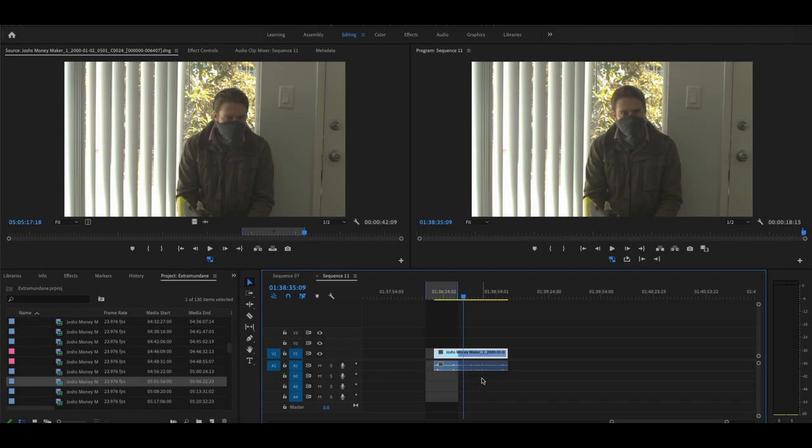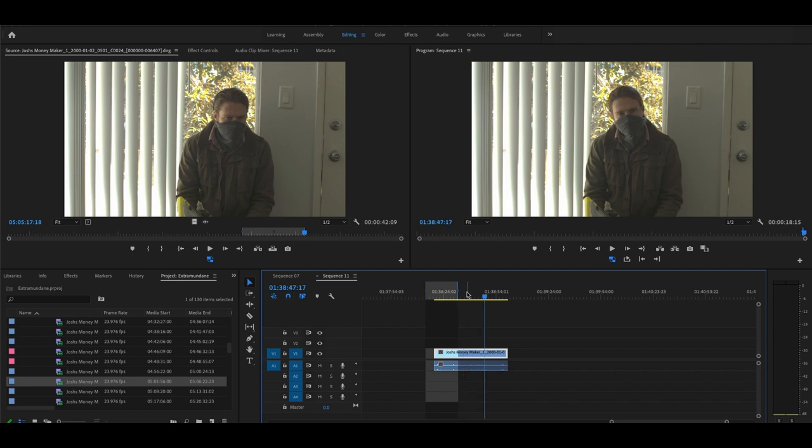Hey everybody, welcome back. We are going to talk about how to mask an object in Premiere Pro. I'm working on a Mac. We are going to take a look at how to remove objects.